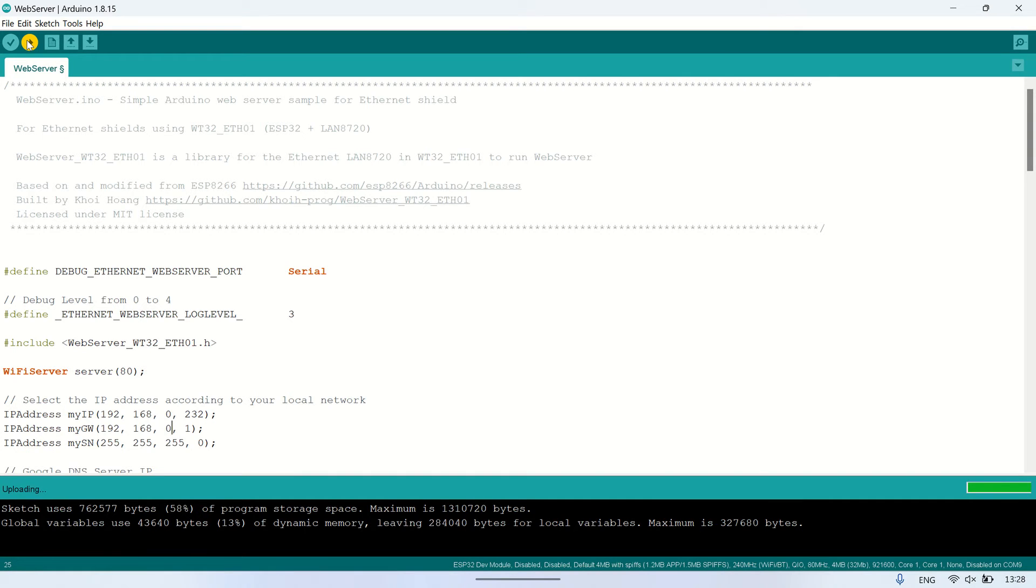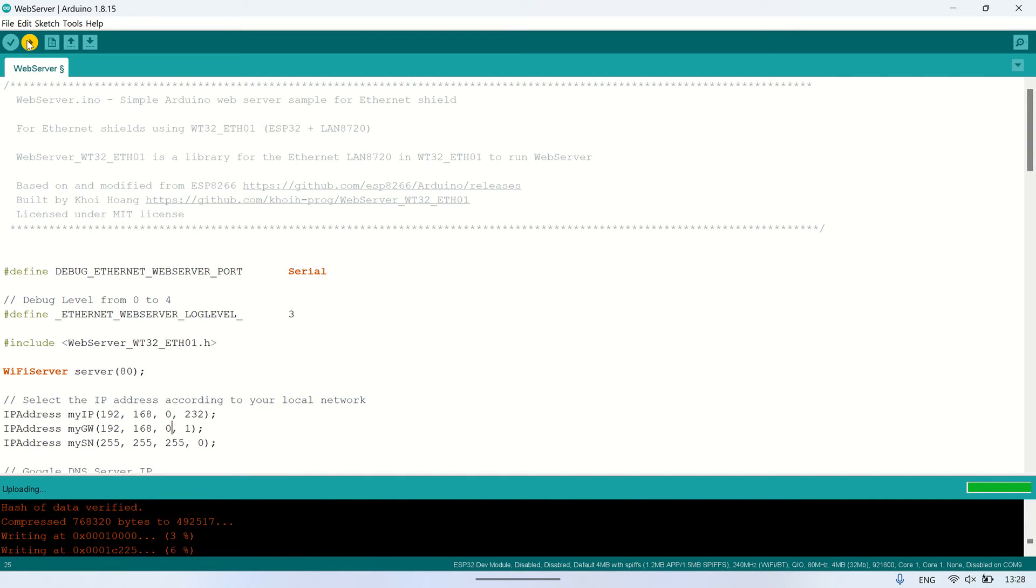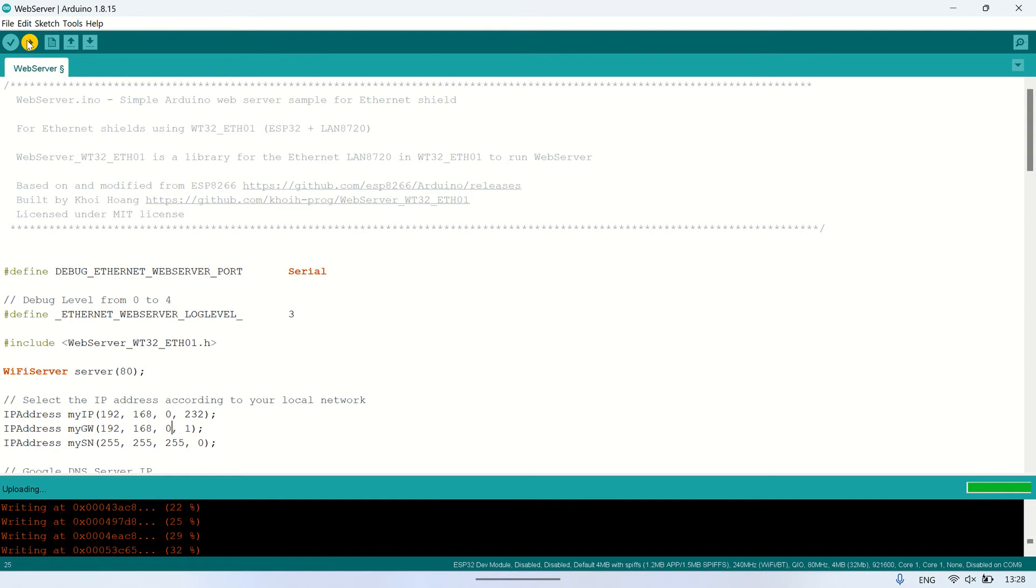Once the uploading is complete, disconnect all connections and use a micro-USB power adapter to power the board by connecting it to the 5 volts and ground pins.